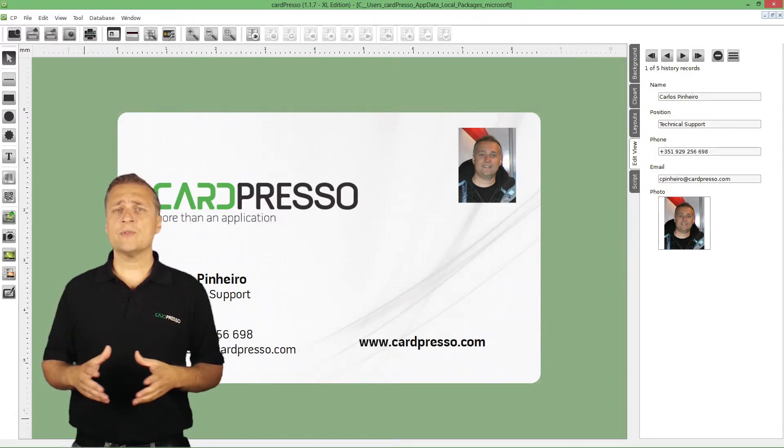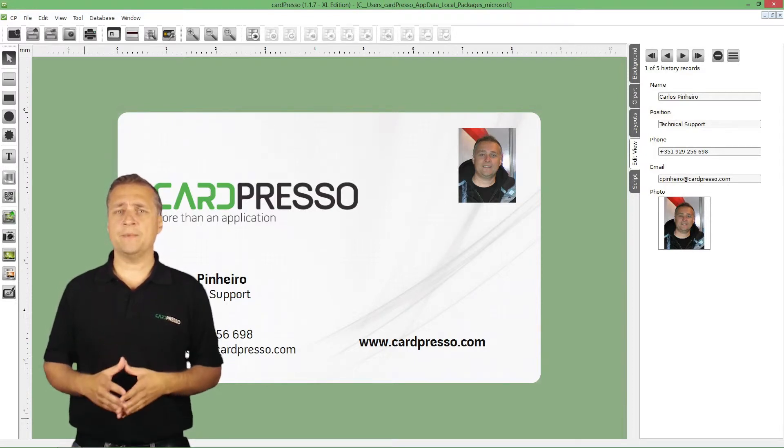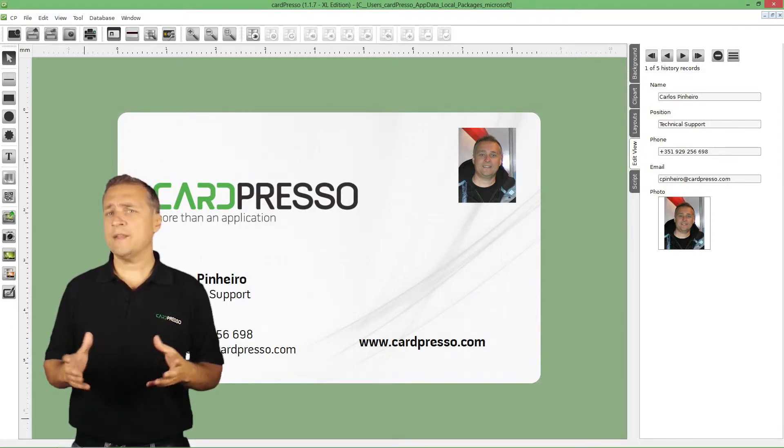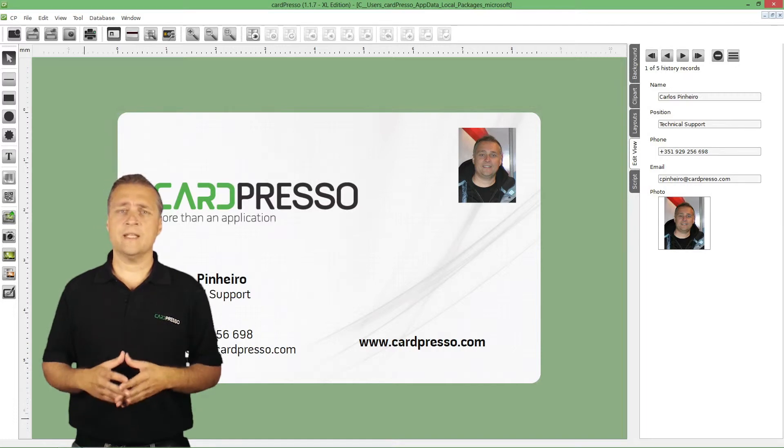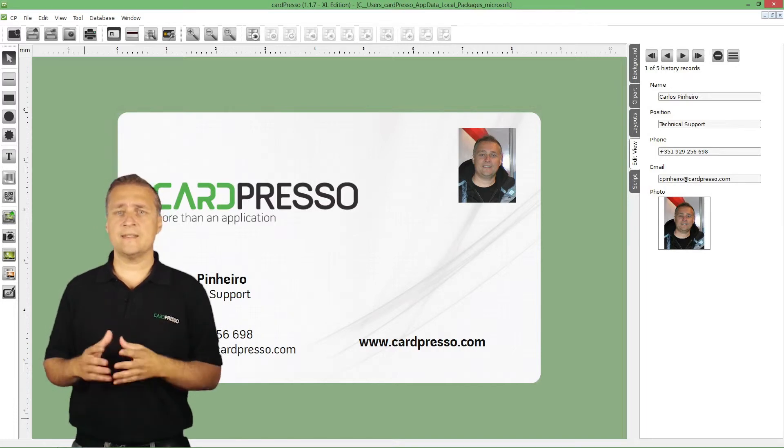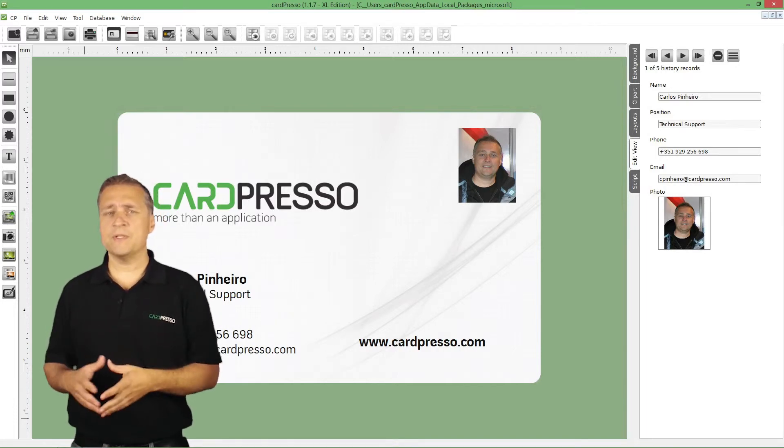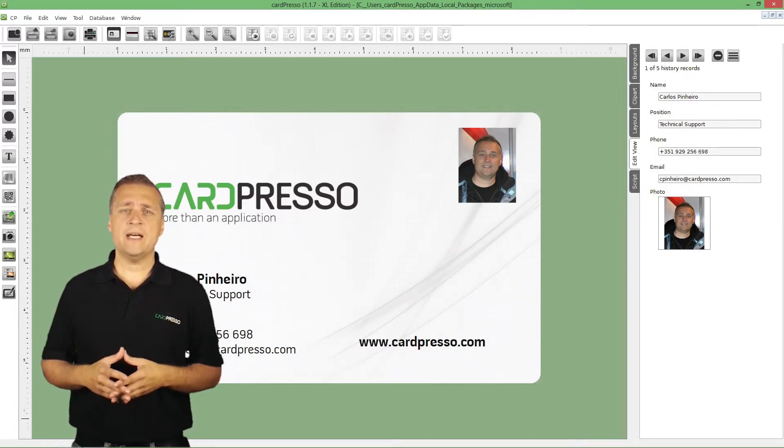EditView also allows editing any kind of field type that you can find on any other database, like text, date, numbers, you name it.